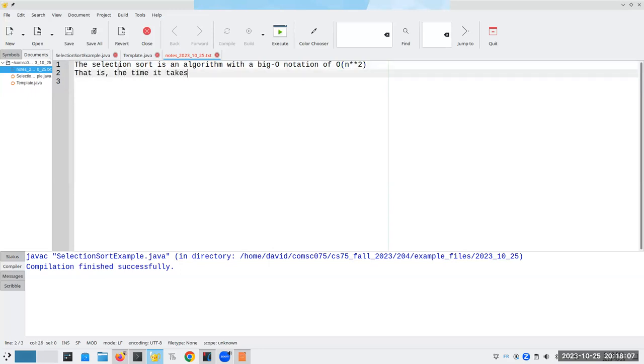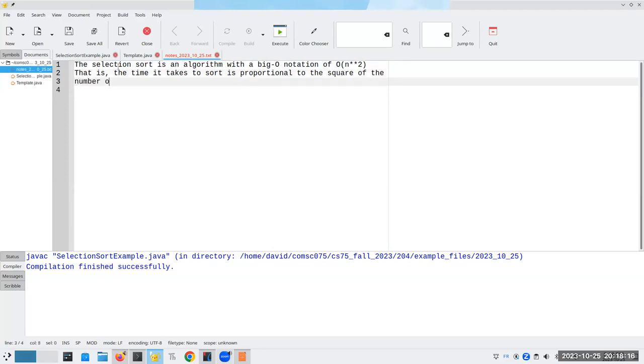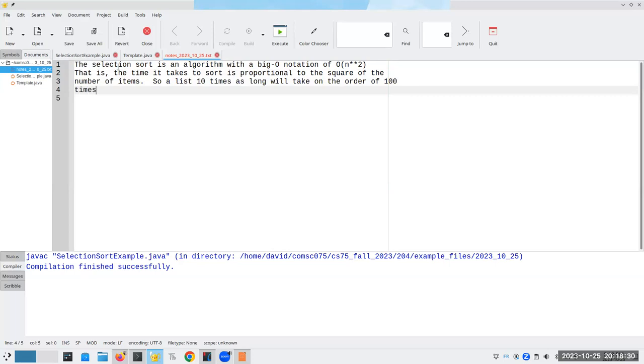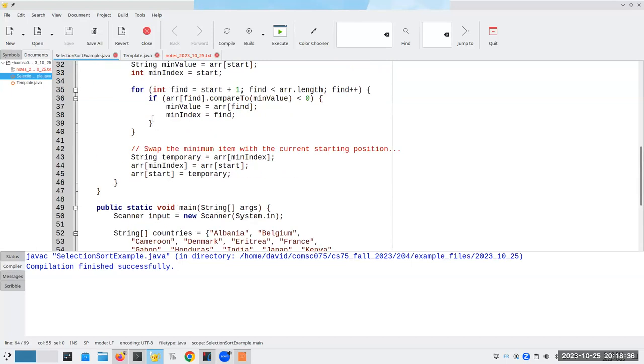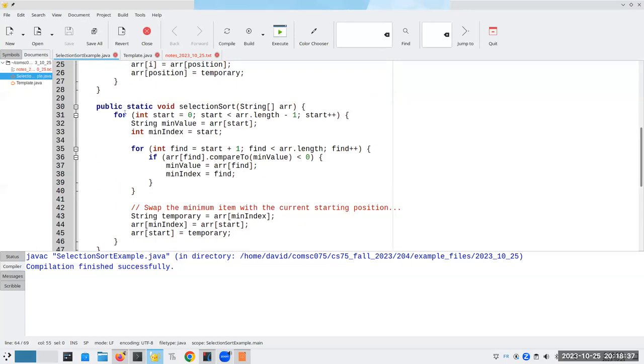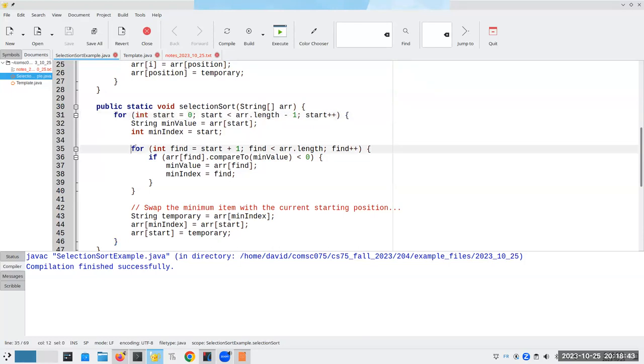The selection sort is an algorithm with a Big O notation of order of n squared. That is, the time it takes to sort is proportional to the square of the number of items. So a list 10 times as long will take on the order of 100 times as long to sort. Why is that? Because we have two loops here, and this one also goes through approximately n times. N times n is n squared, so there's going to be n squared iterations through the loop.